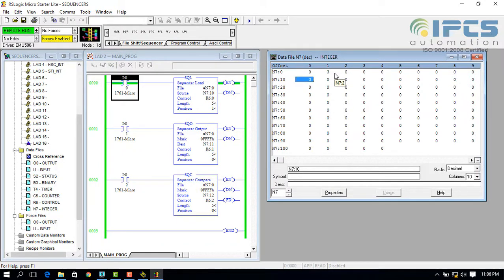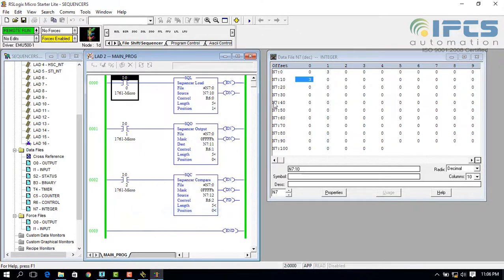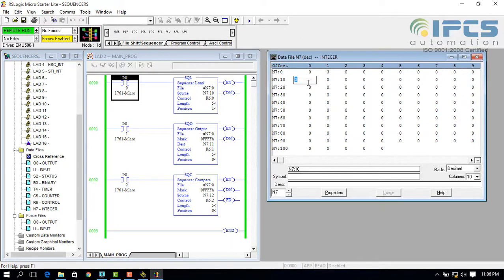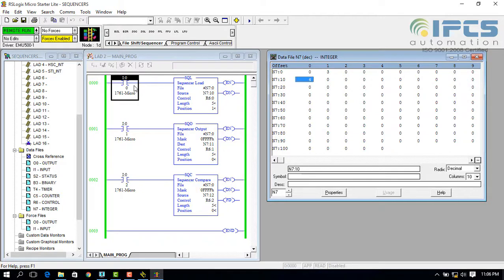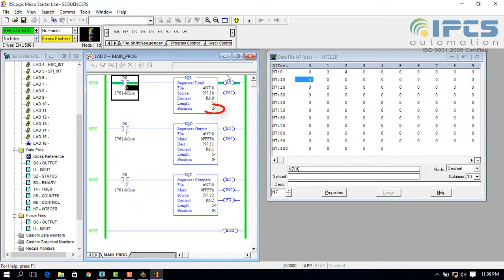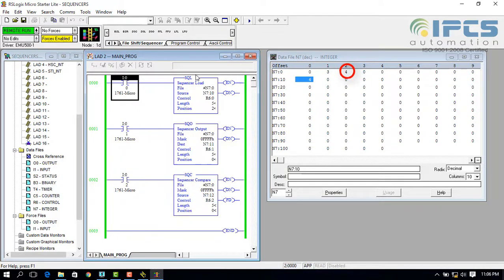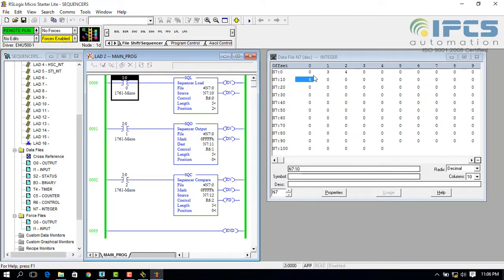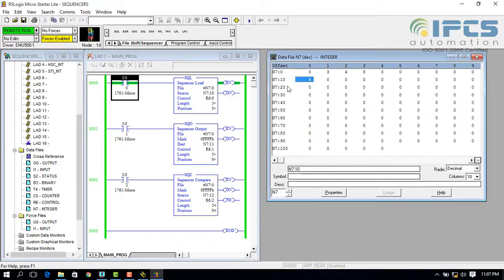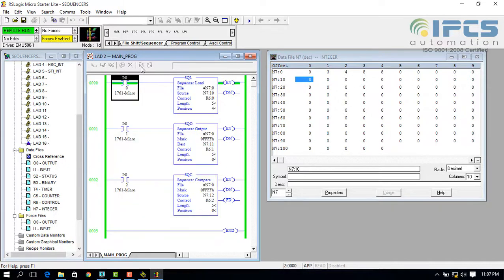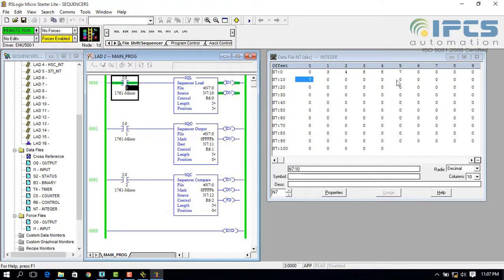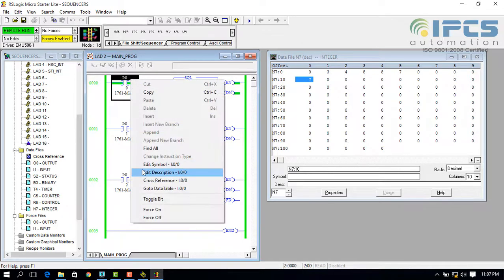This continues until the next toggle. With the next toggle, position increments and loading takes place at next address. When position equals length, the done bit is energized.